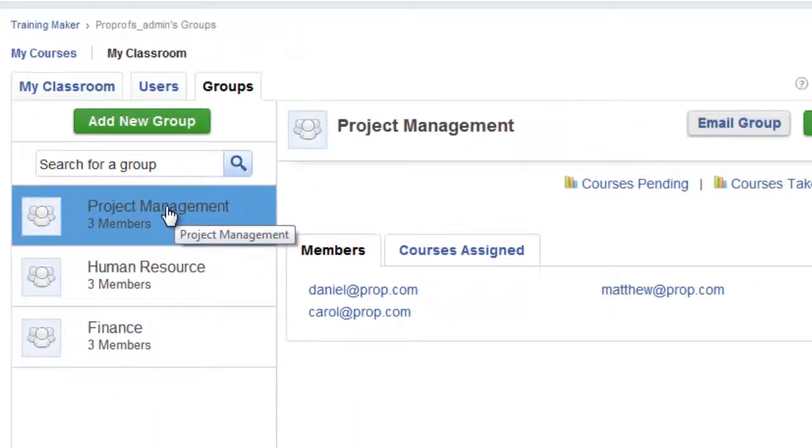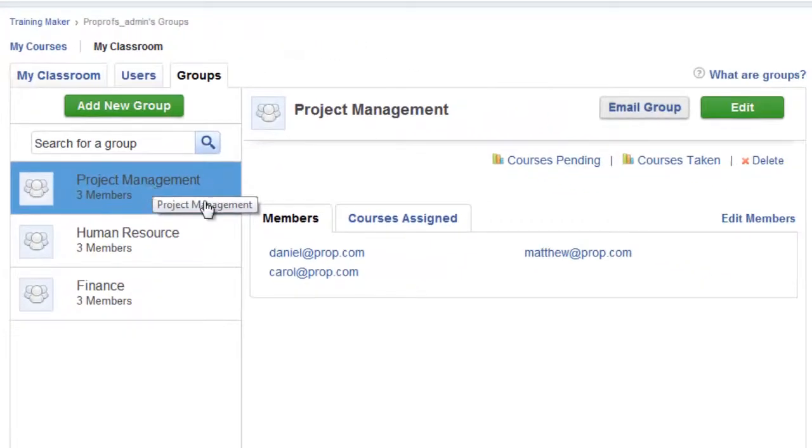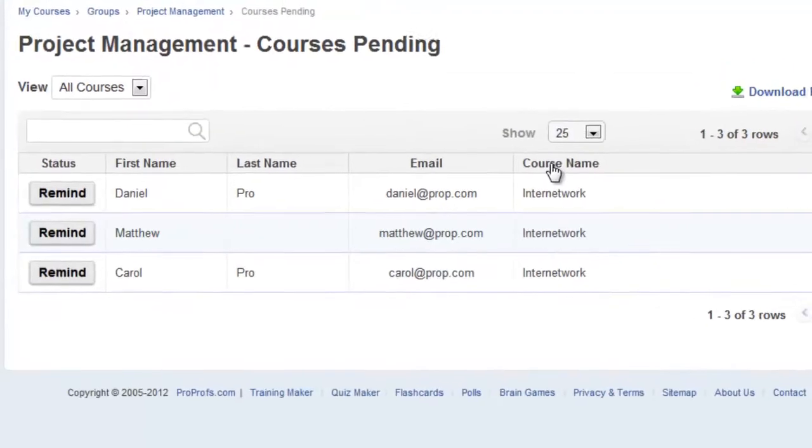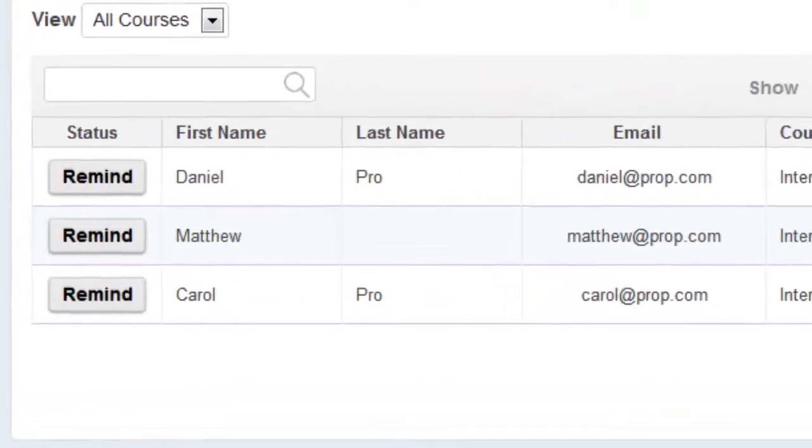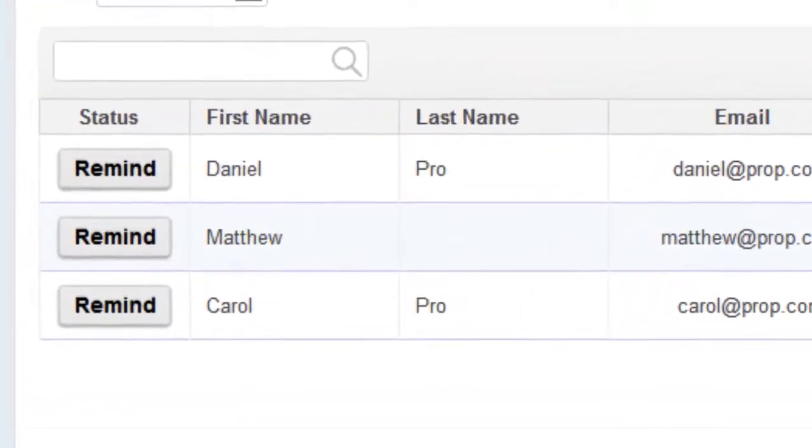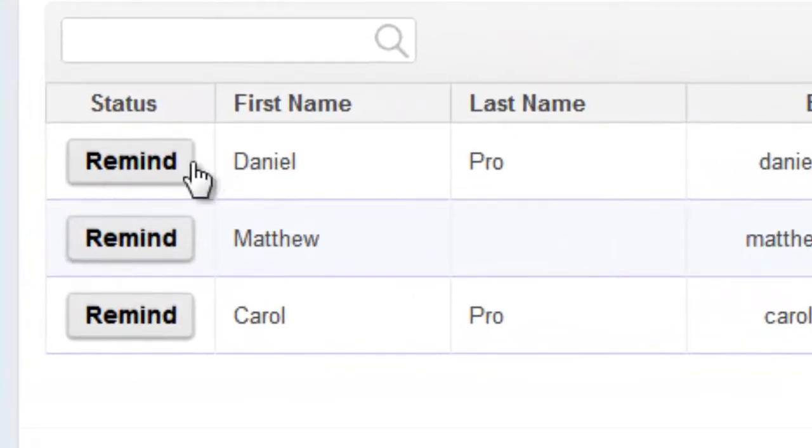You can also see the activity of all the users inside a group and find any defaulters who have not yet taken certain courses assigned to them.